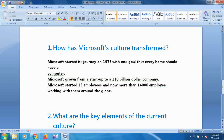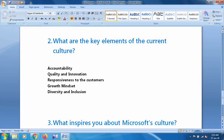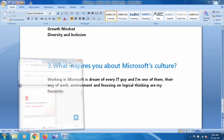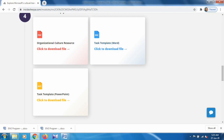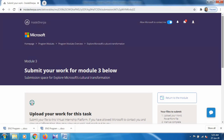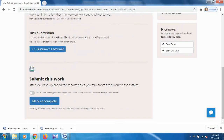Let me show you the answers again: the first answer is about Microsoft starting its journey, and so on. The second answer covers accountability, quality, innovation, and so on. The third answer is what inspired you about Microsoft culture. Once you have written all the answers, press Ctrl+S to save your file. Then go back to the browser, go to the submission section, click to submit your work, and make sure you mark it as completed. I already completed mine so I won't upload again — that's how you complete task 3 of program 3 of Microsoft Virtual Academy.